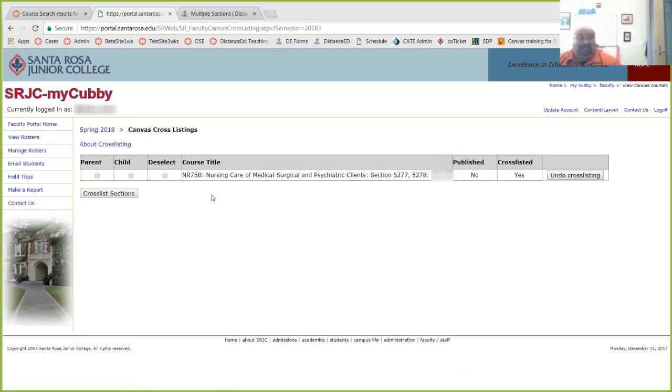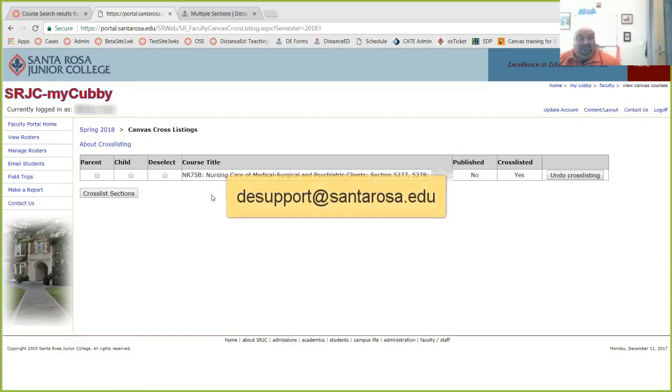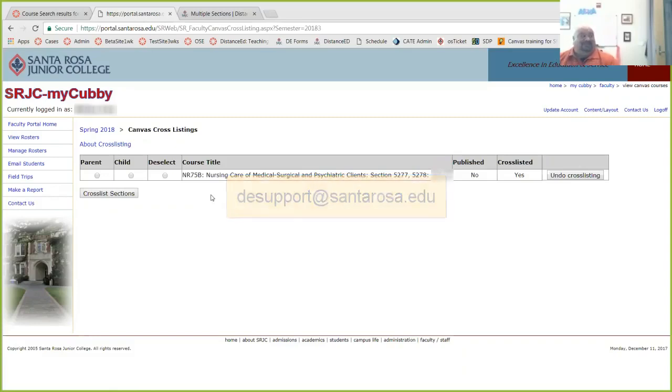All it's doing is breaking off the link, and creating links here. So that's it. If you have any questions, email me at desupport at santarosa.edu, and I appreciate the time, Liz.